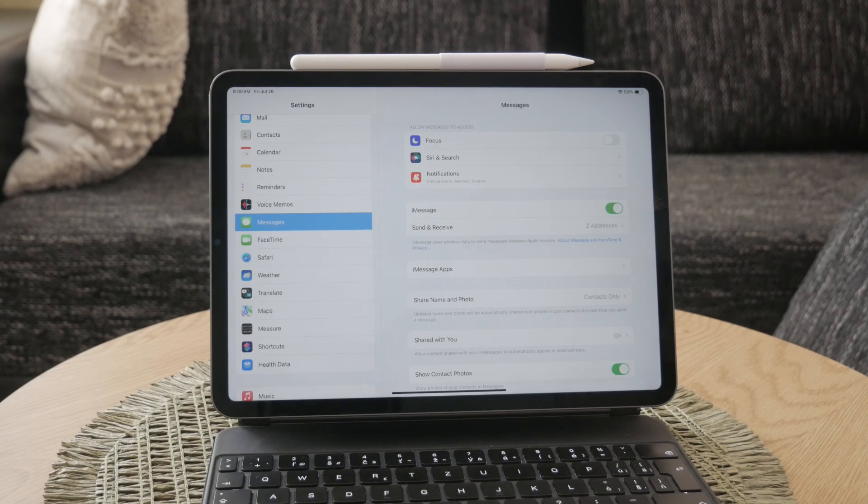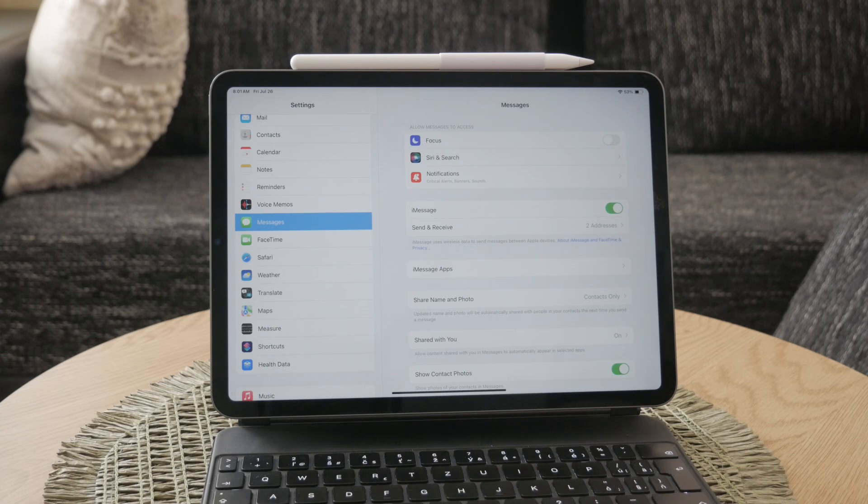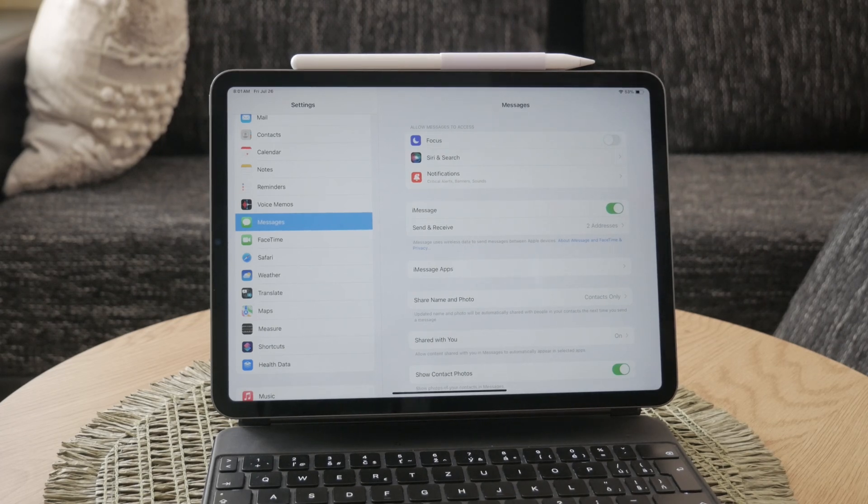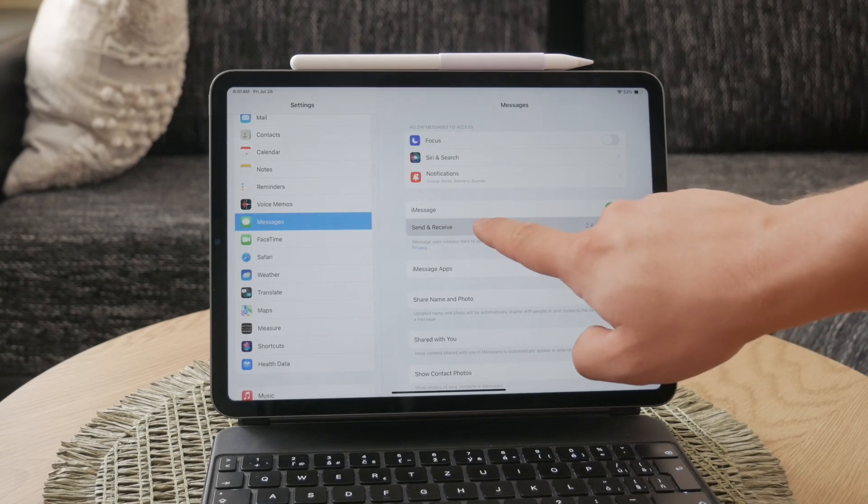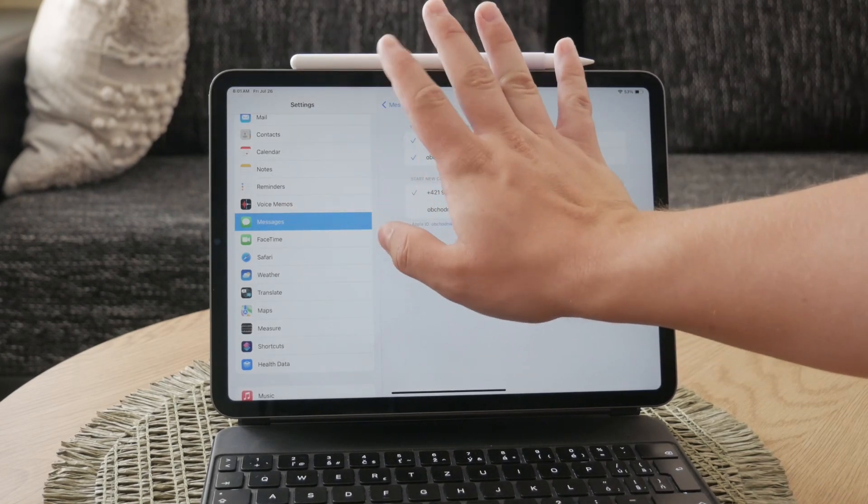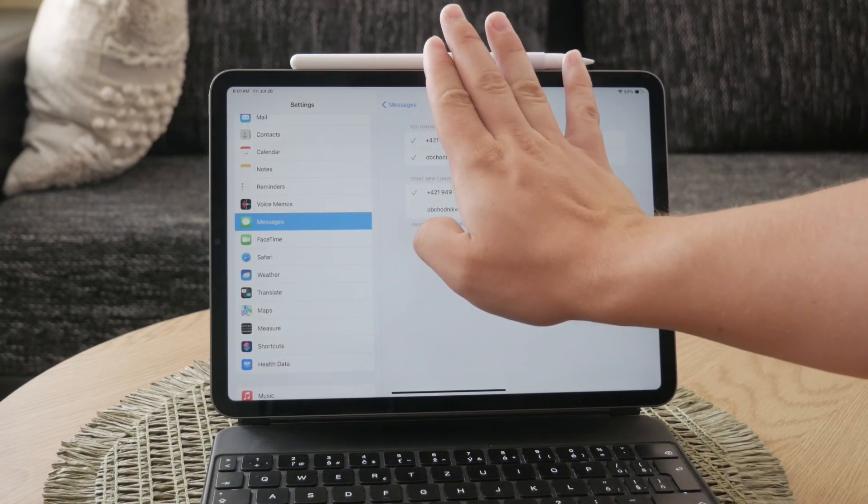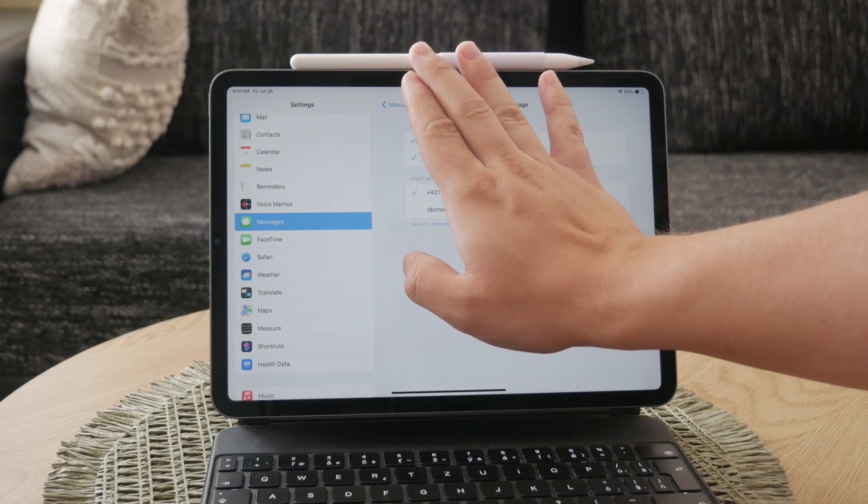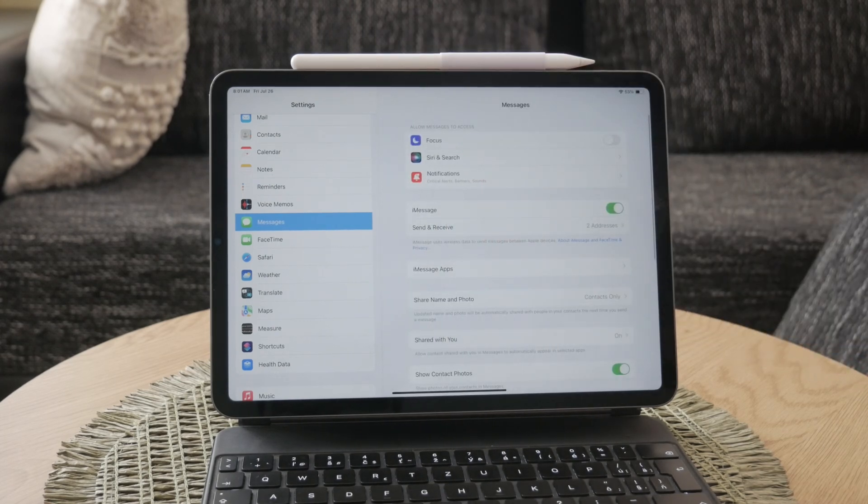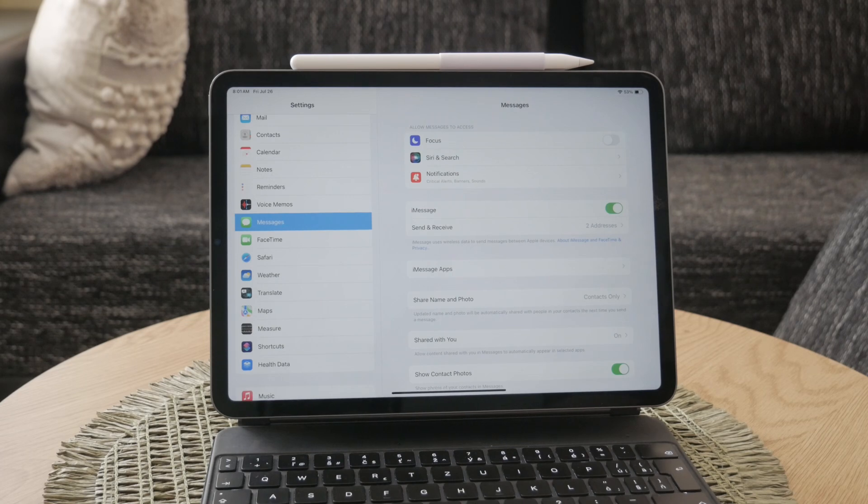Now that iMessage is enabled, you need to set up the addresses iMessage will use to communicate. In the same Messages settings, tap on Send and Receive. Here you can add the email addresses and phone numbers you want to use with iMessage. These addresses will be the ones people can use to send you messages.